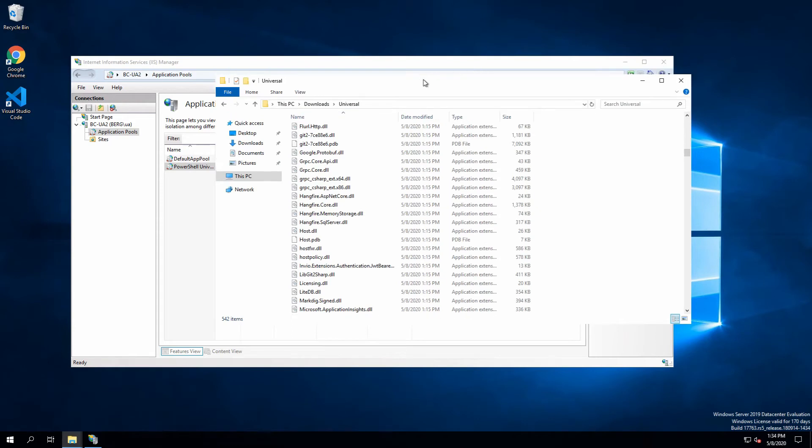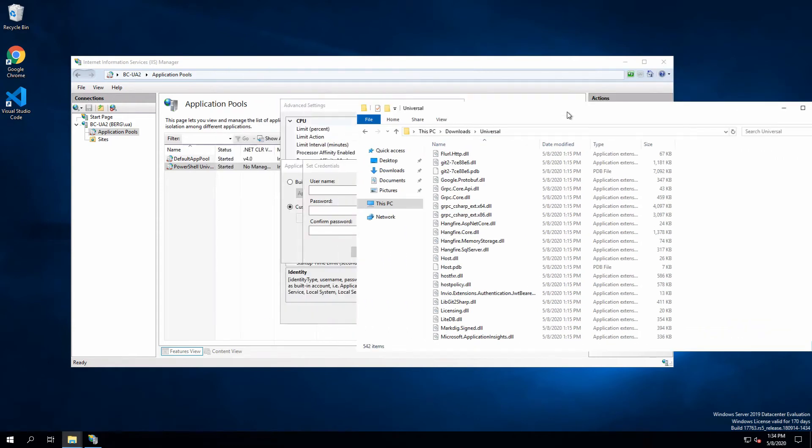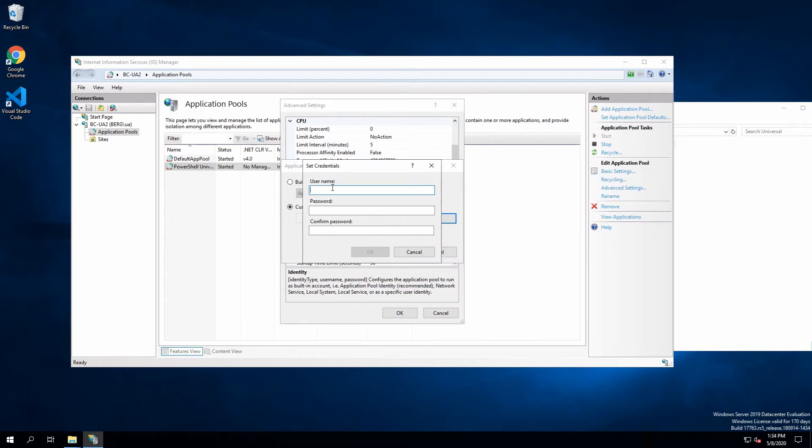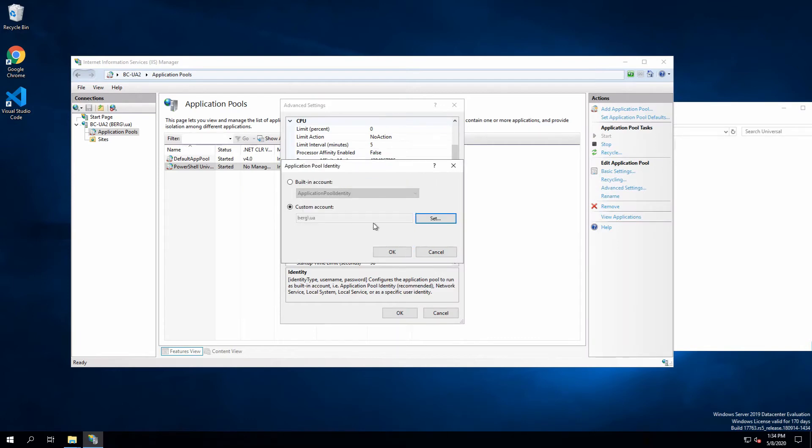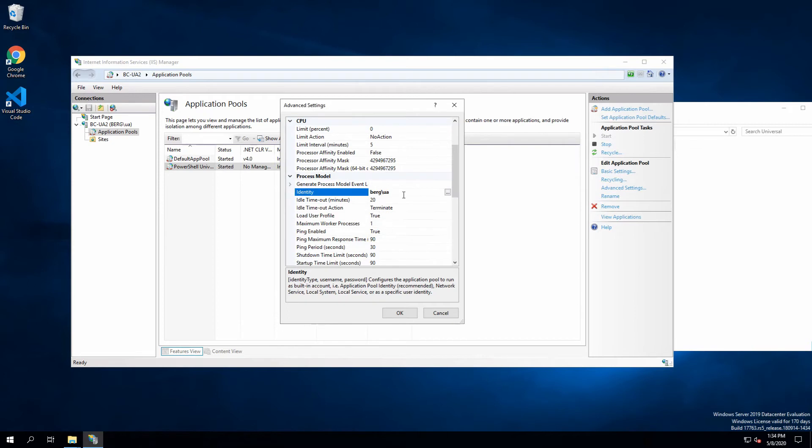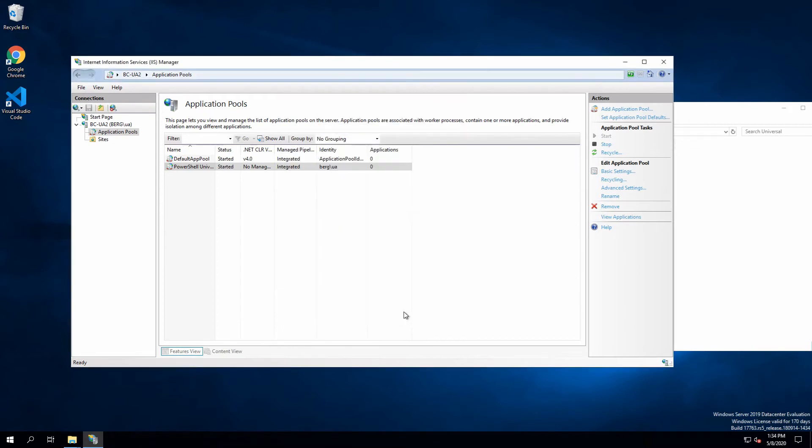It also has to have access to the database location that by default is C:\ProgramData\UniversalAutomation. There's a couple requirements there. I have a domain account I'm going to use here with the appropriate rights. Now that I have those three settings in place, I can say okay, and this completes our application pool configuration.